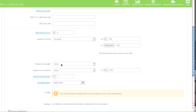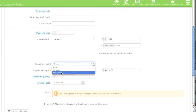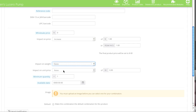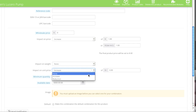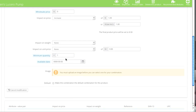As for impact on weight, if this size weighs more than another you can enter in an increase, or even reduce the weight for just this particular size or style. As for impact on unit price, using my golf ball example — if purple golf balls cost more than white golf balls, you can increase or reduce the price per ball. As for minimum quantity, if you want to set limits on this particular size — for example the person must purchase a minimum number of products in order to check out.